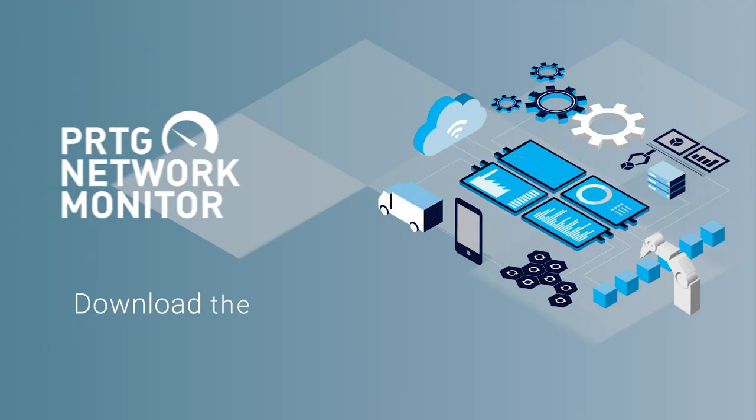To sum it up, INSYS ICOM takes care about the connectivity to the OT world, whereas PRTG does the monitoring job and visualizes it and alarms you when something goes wrong.